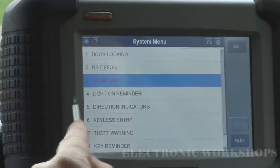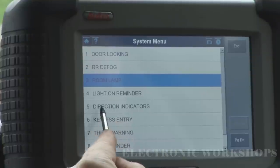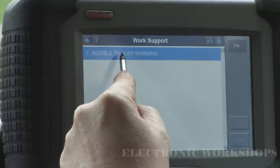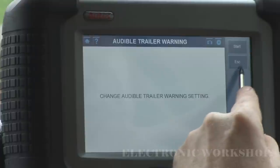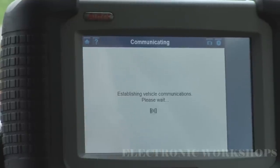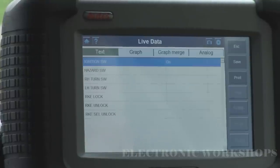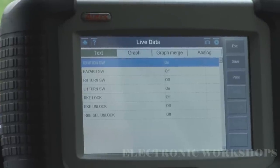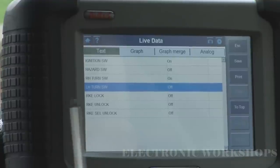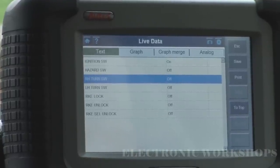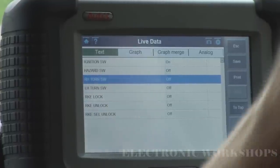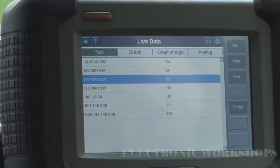There's a lot of things you can do with this — your indicators. Check the switches on your column, which is handy. I'm going to turn left — left turn switch on. You know it's making contact inside the steering column. Right turn on. If you're having indicator problems, you wouldn't even have to start checking the cables going back to the body control module.